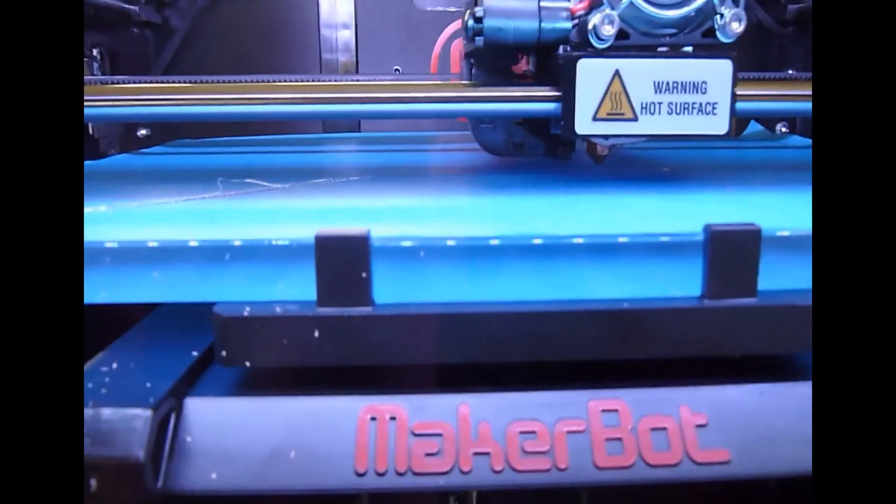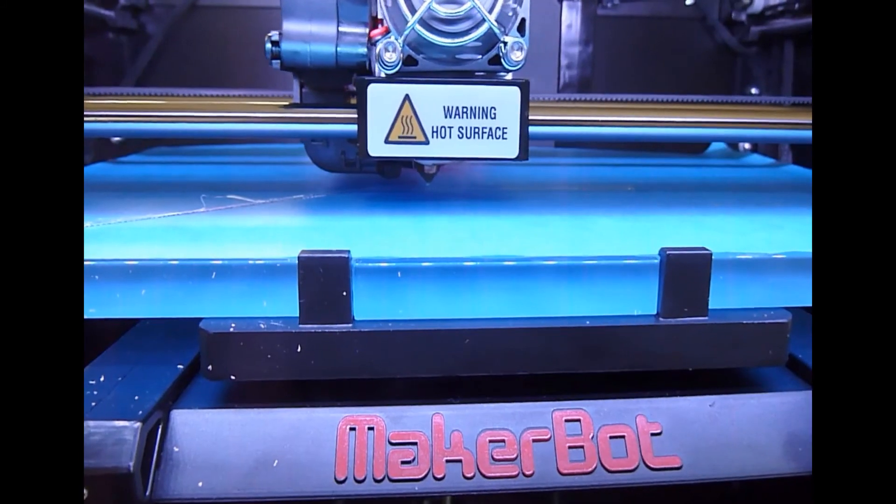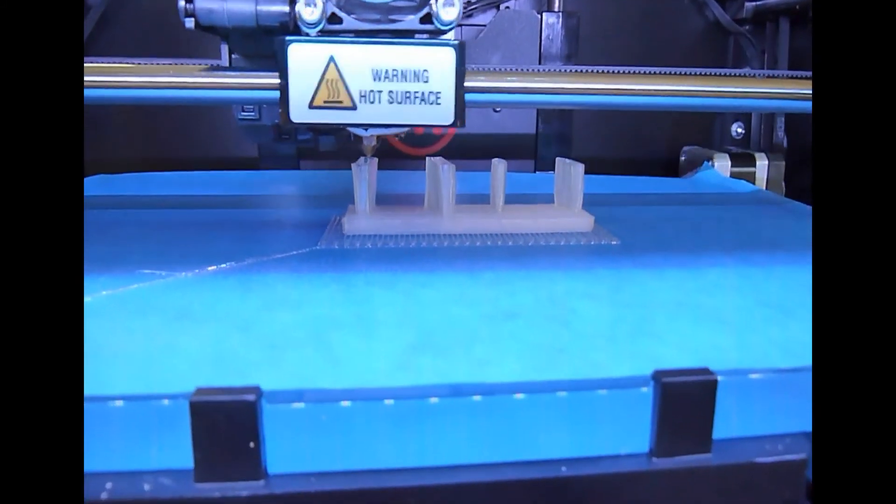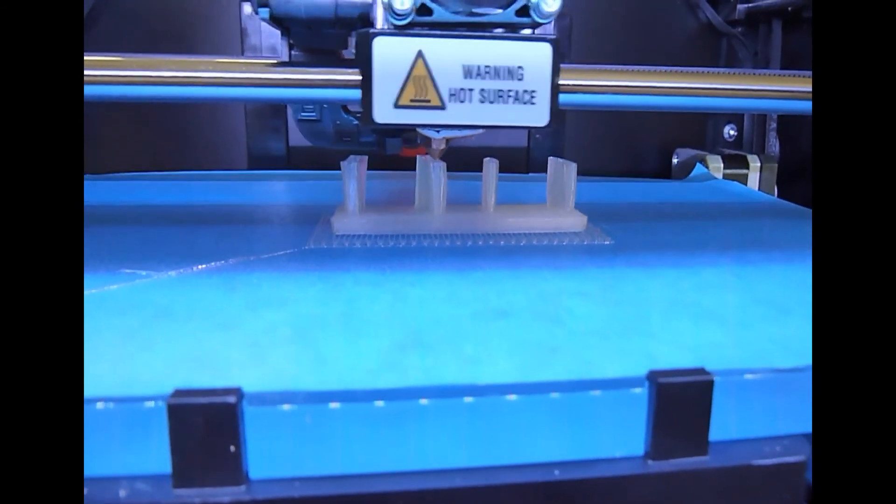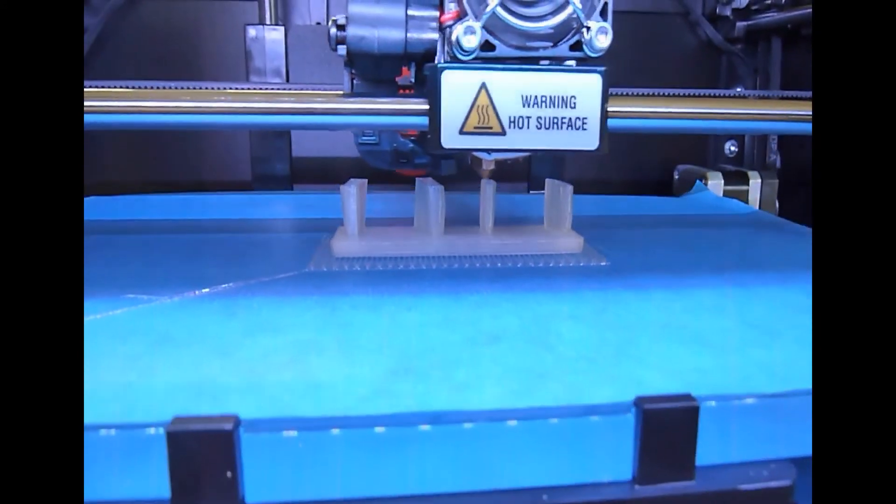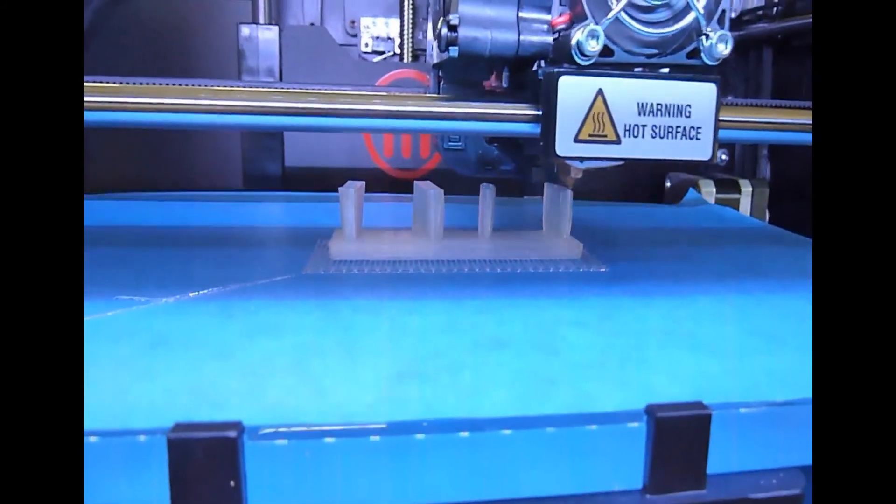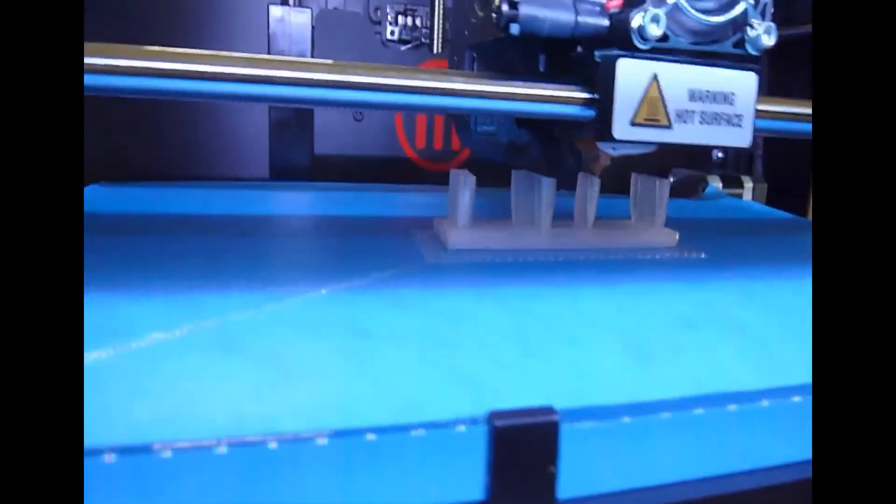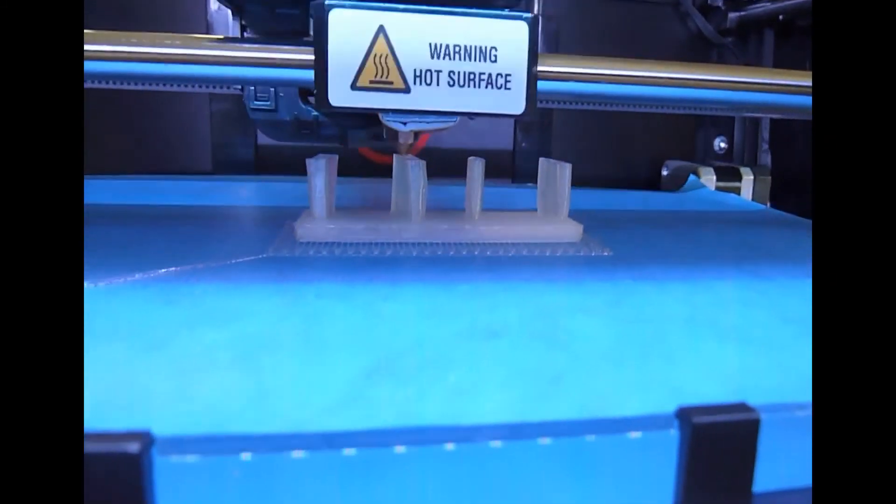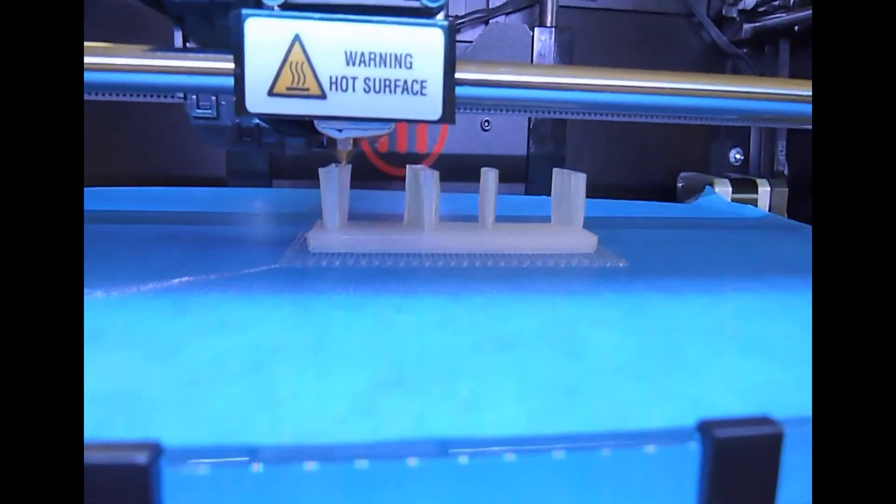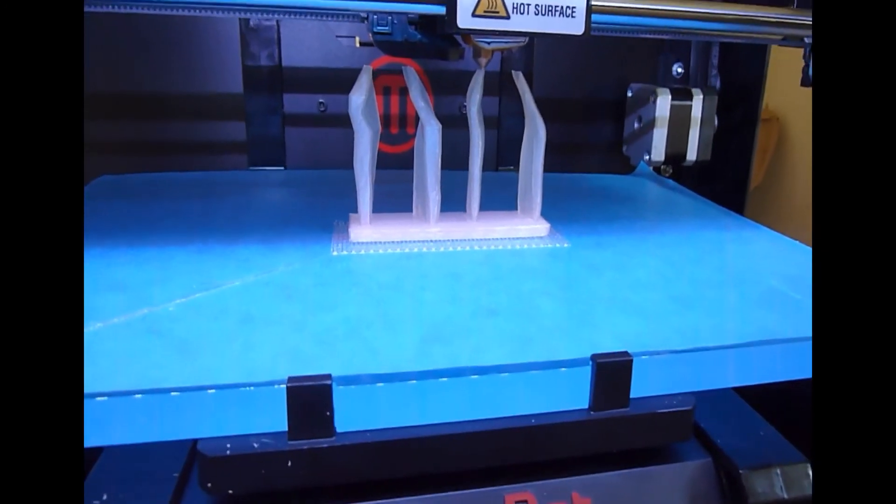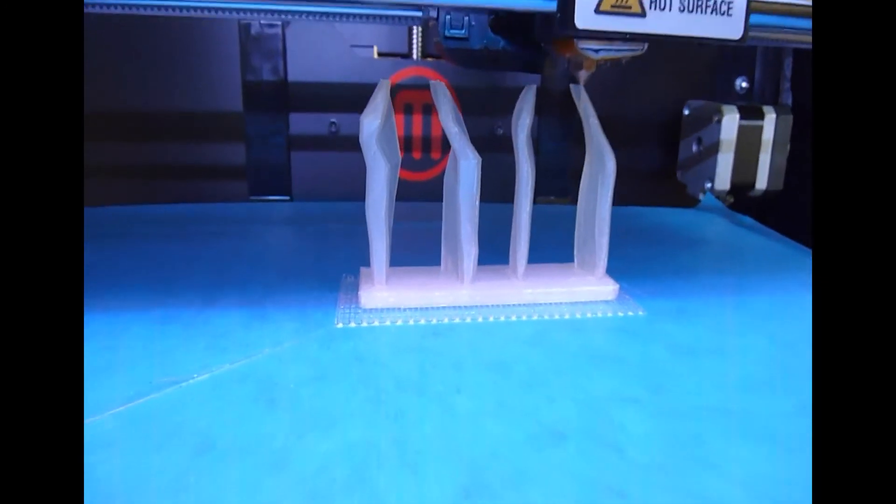So here you can see the four shapes are starting to take shape. We're about 46% done with the model. And the extruder head is just slowly building up each of those shapes. So it will come back when it's finished.